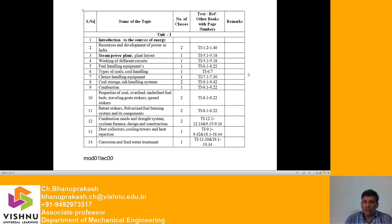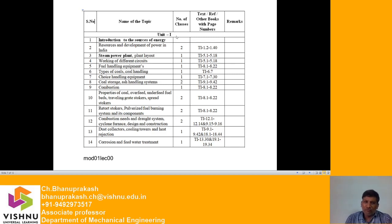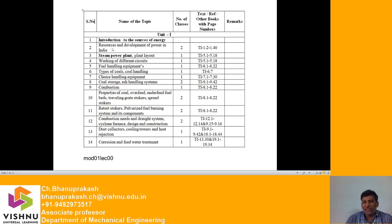Now we are going to discuss the syllabus. The purpose of Unit 1 is to introduce the learners to the sources of energy, resources, and the development of power in India — what are the different types of resources and how power has been developed.